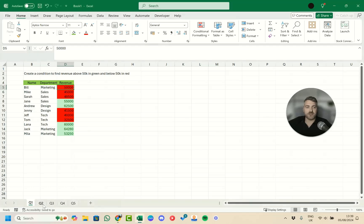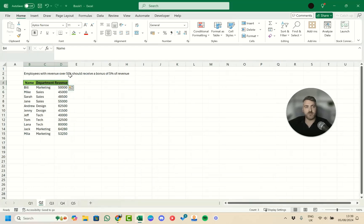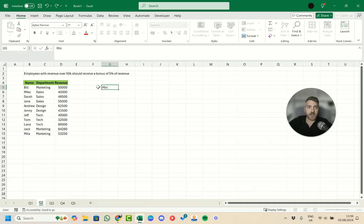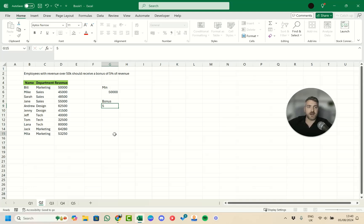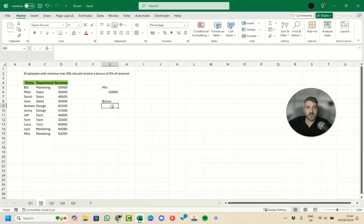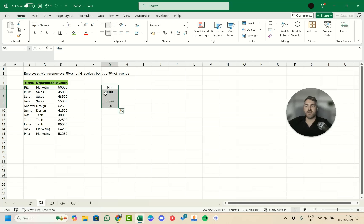Moving on to question two on the second sheet — employees with revenue over 50,000 should receive a bonus of five percent. We'll set up helper cells: a minimum of 50,000 and a bonus rate formatted as a percentage at five percent. Putting these values in separate cells makes them interchangeable if anything changes over time.